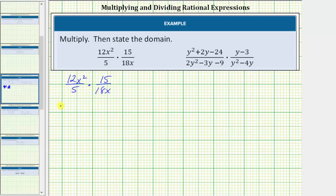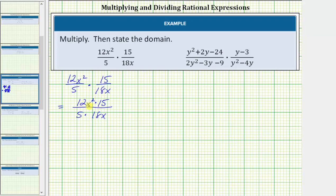For this product the numerator is 12x squared times 15, and the denominator is 5 times 18x. Before we determine these products, we'll write each term in prime factored form to identify the common factors between the numerator and denominator that we'll simplify to 1.